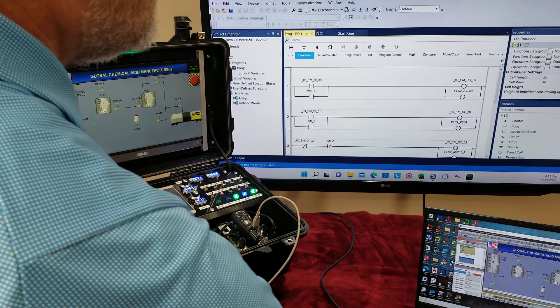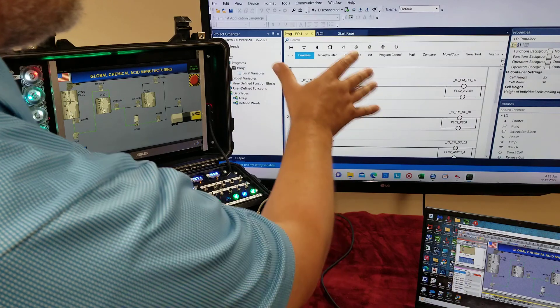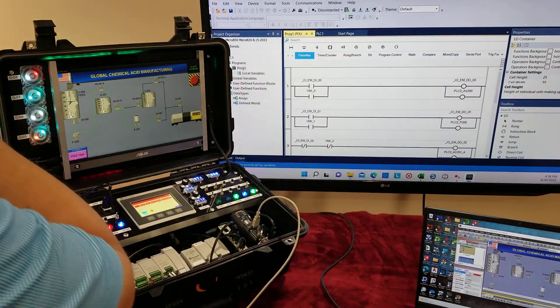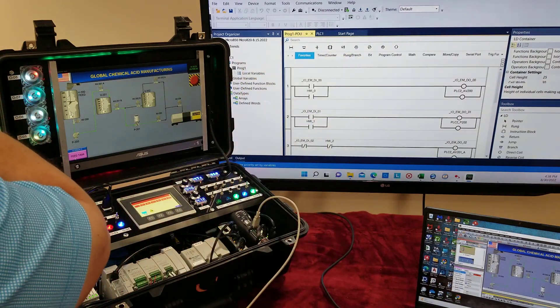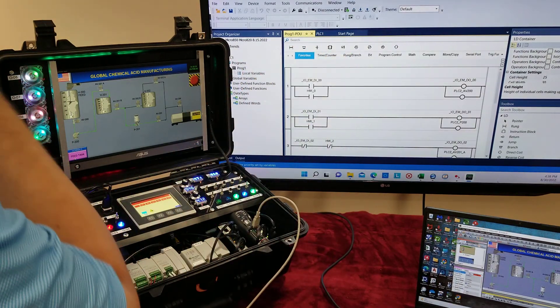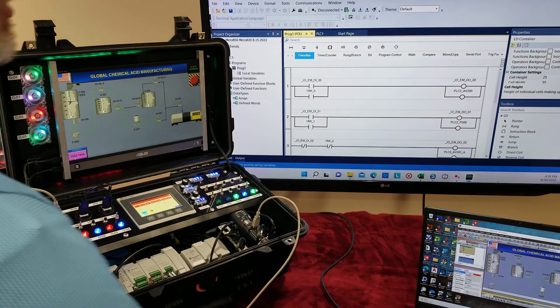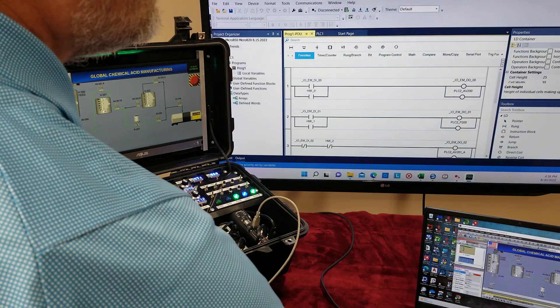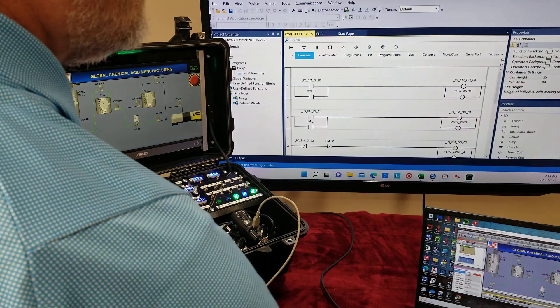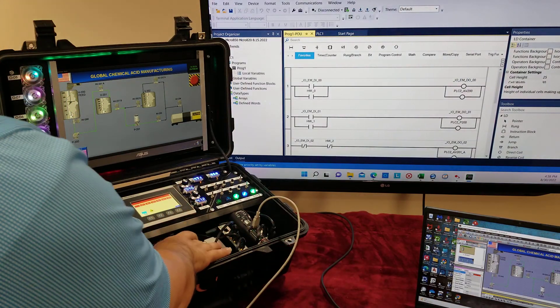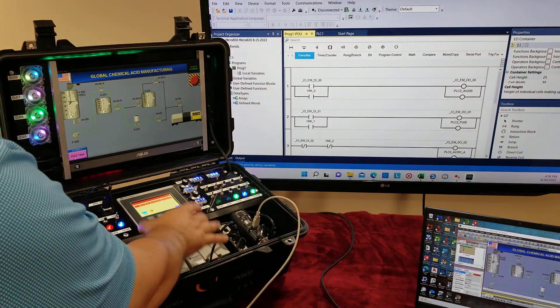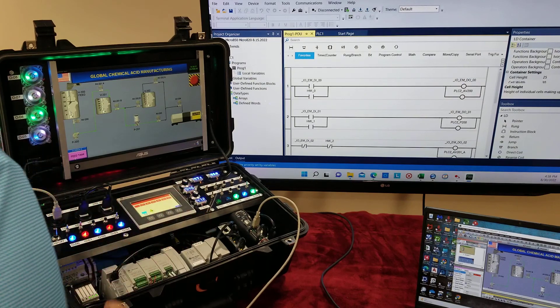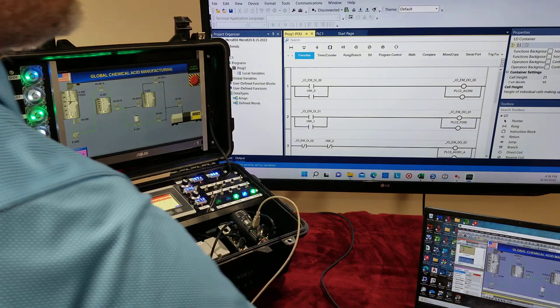Right here, we have our connected components workbench software and our program that can be used to connect to both the PLCs as well as the panel view.